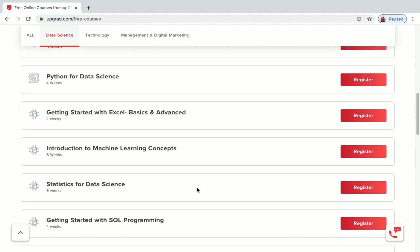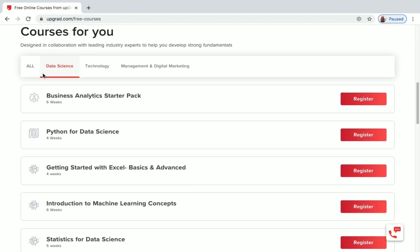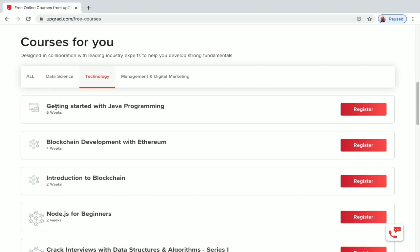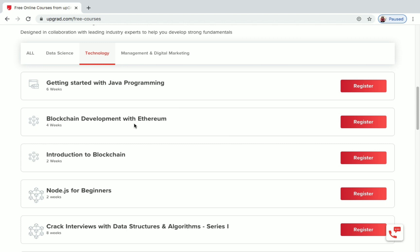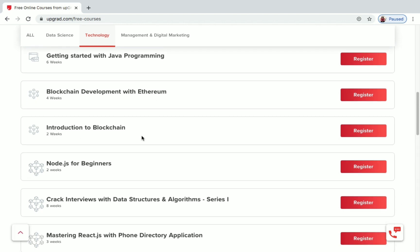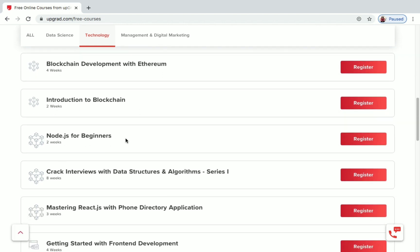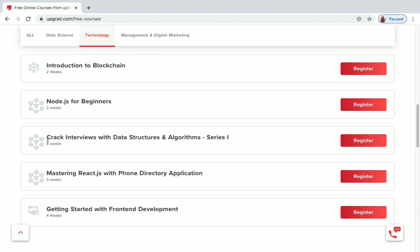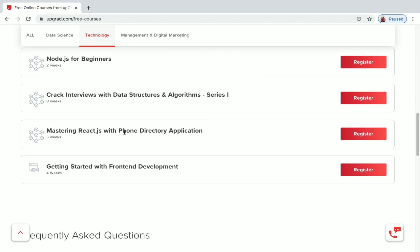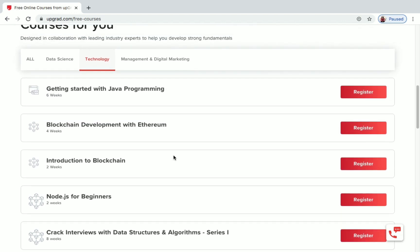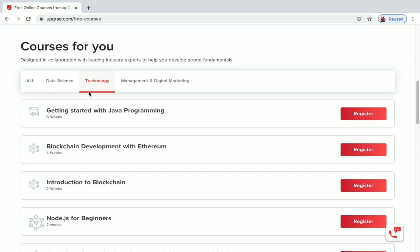Now let's see the free courses under the Technology category: Getting Started with Java Programming, Blockchain Development with Ethereum, Introduction to Blockchain, JavaScript for Beginners, Track Interviews with Data Structures and Algorithms, Mastering React JavaScript with Phone Directory Application, and Getting Started with Front-End Development.